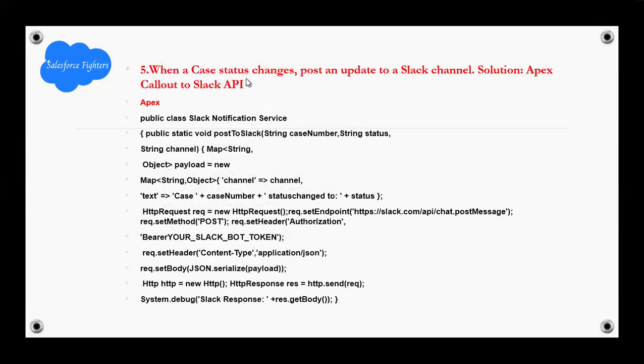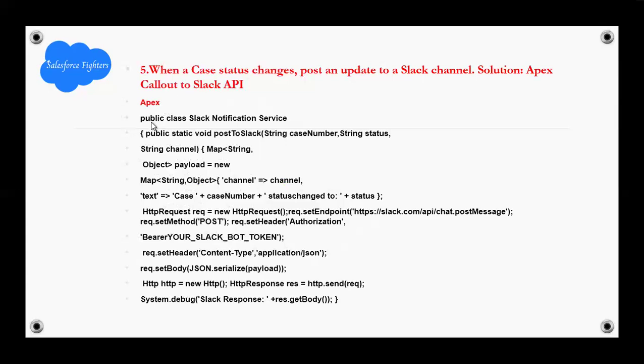When a case status changes, post an update to Slack channels. Solution: Apex callout to the Slack API. Example.